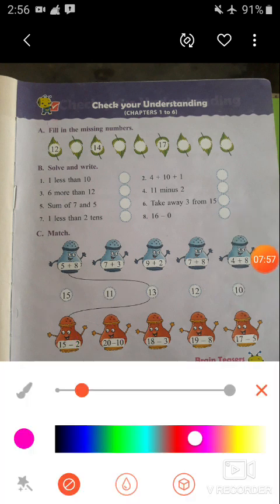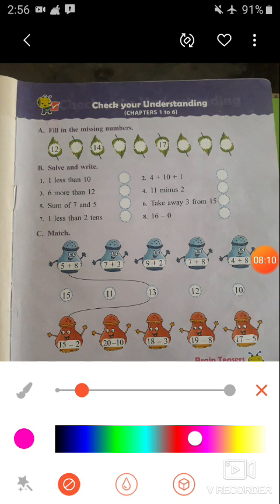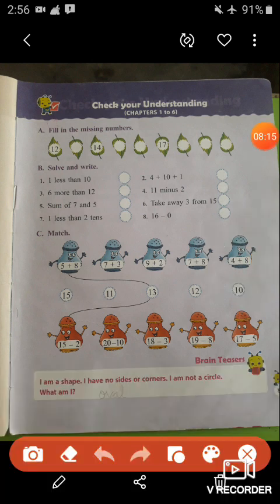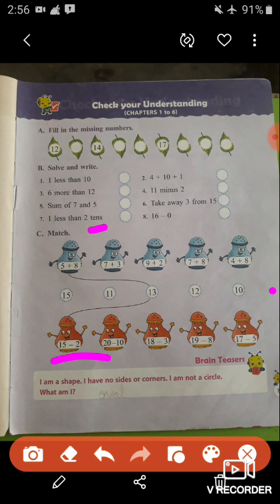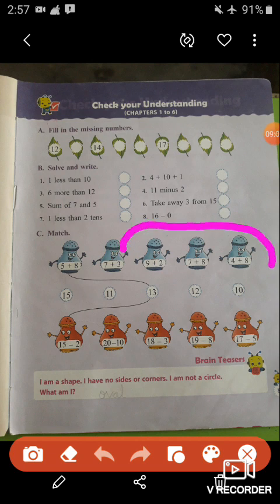Now question number C: we have to match. Addition is given on one side, subtraction on the other, with numbers in the middle to match. The first one is already done for you: 5 plus 8 equals 13, matched with 13. Also 15 minus 2 equals 13. Next, 7 plus 3 equals 10, so you match 7 plus 3 with 10.